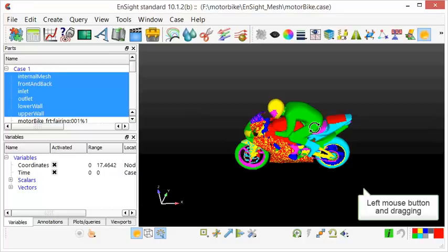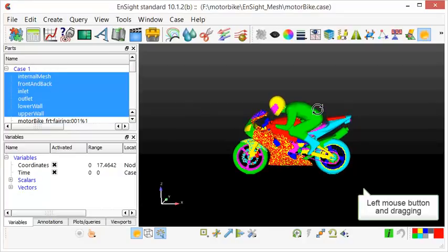Clicking the left mouse button and dragging allows you to rotate the viewing angle with respect to the axis shown on the screen.